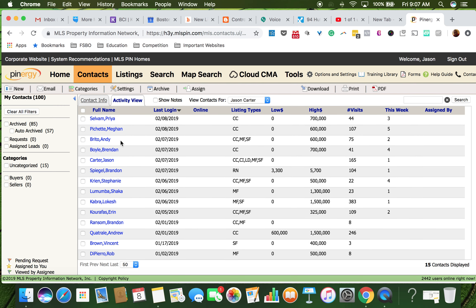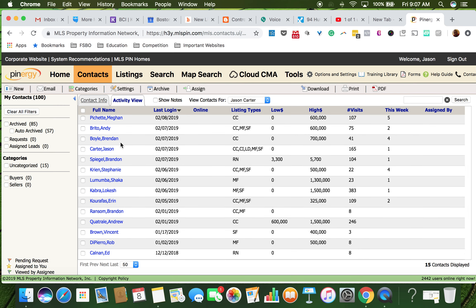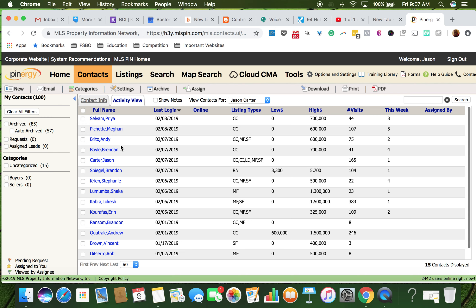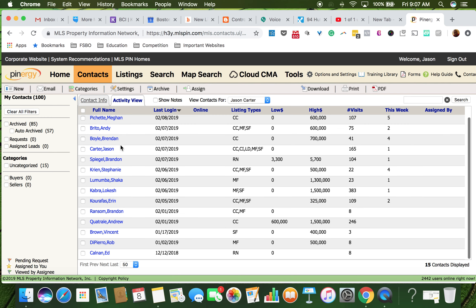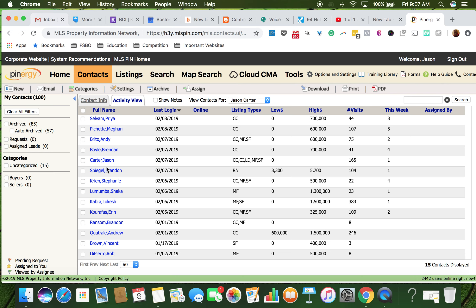This one is Maggie, so I don't believe she's in here. So I went to contacts, and we're going to do new.